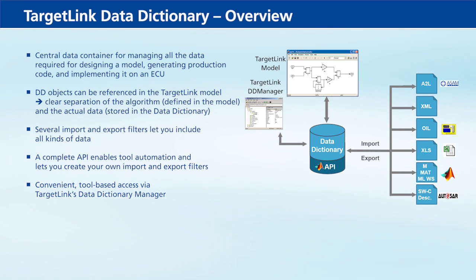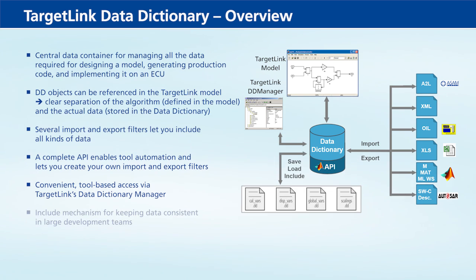Even if you work in a development team with several people and different DD project files, you can keep data consistent in the whole team.